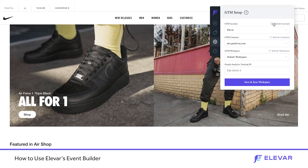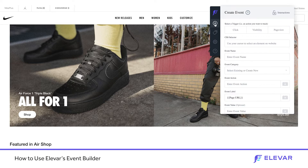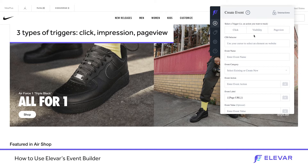Now let's take a look at Nike's homepage. We have our Event Builder Chrome extension enabled and I've selected this GTM account container. I've entered my Google Analytics tracking ID, saved and synced my workspace, so I have access to all the variables inside my container. We have three options for tagging the site: a click-based trigger, an impression trigger, or a page view trigger.